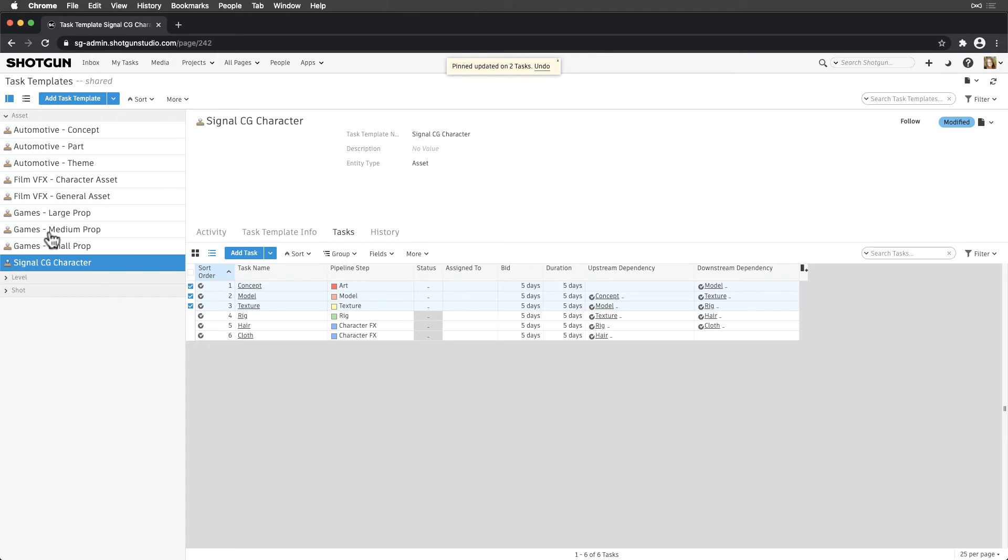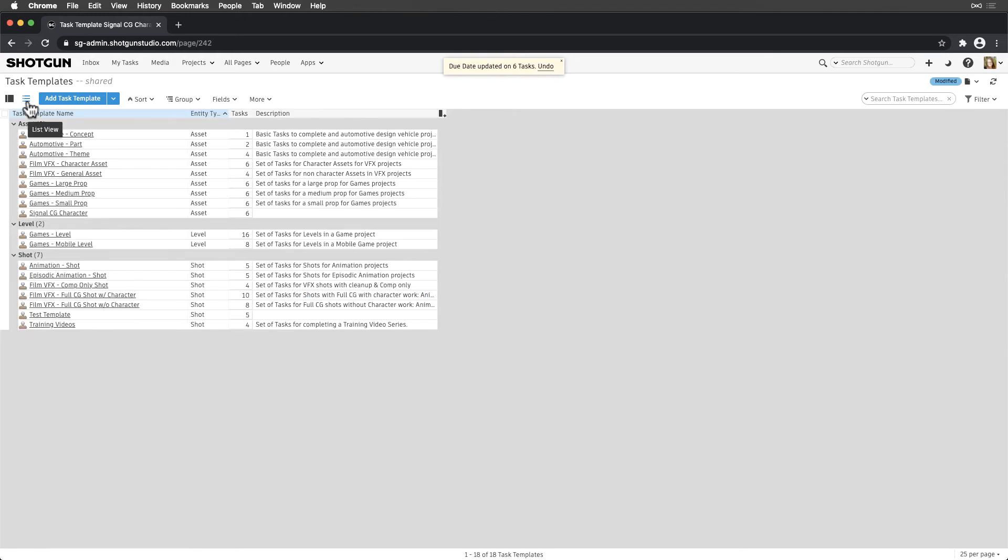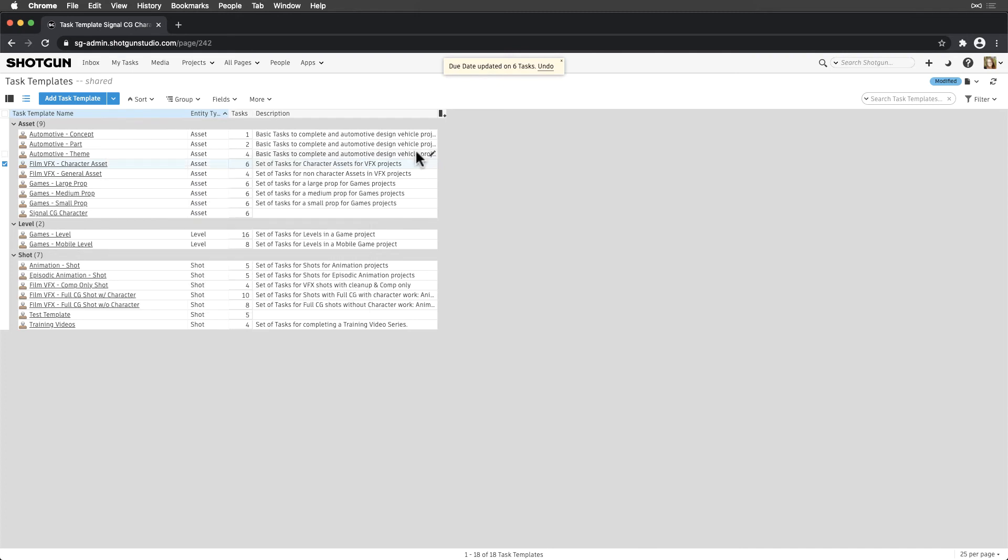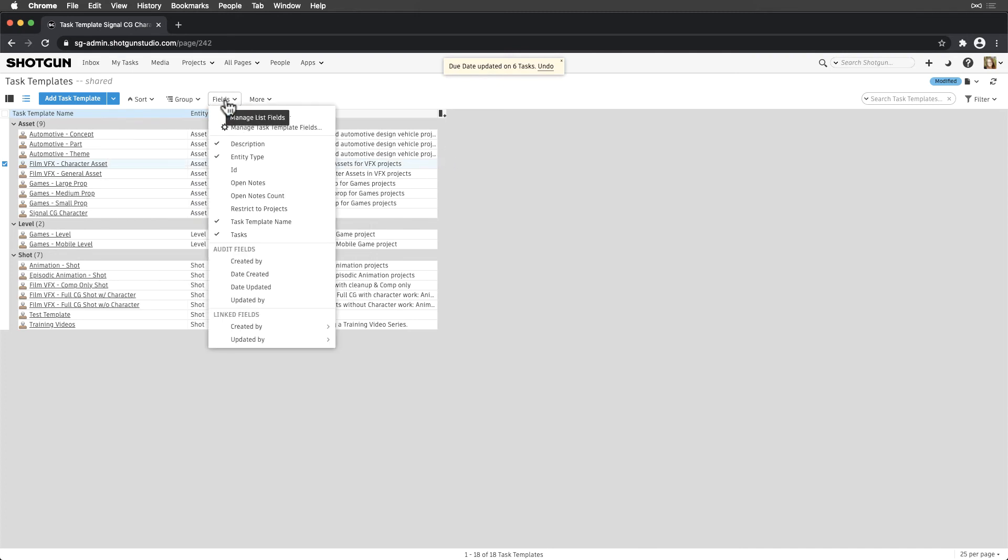Let's pivot a little and talk about some of the metadata saved on the task template entity. By default, we'll see some general information, like the task template name, entity type, number of tasks which pulls up a focus window, and description. We have the ability to add more fields and track more data.